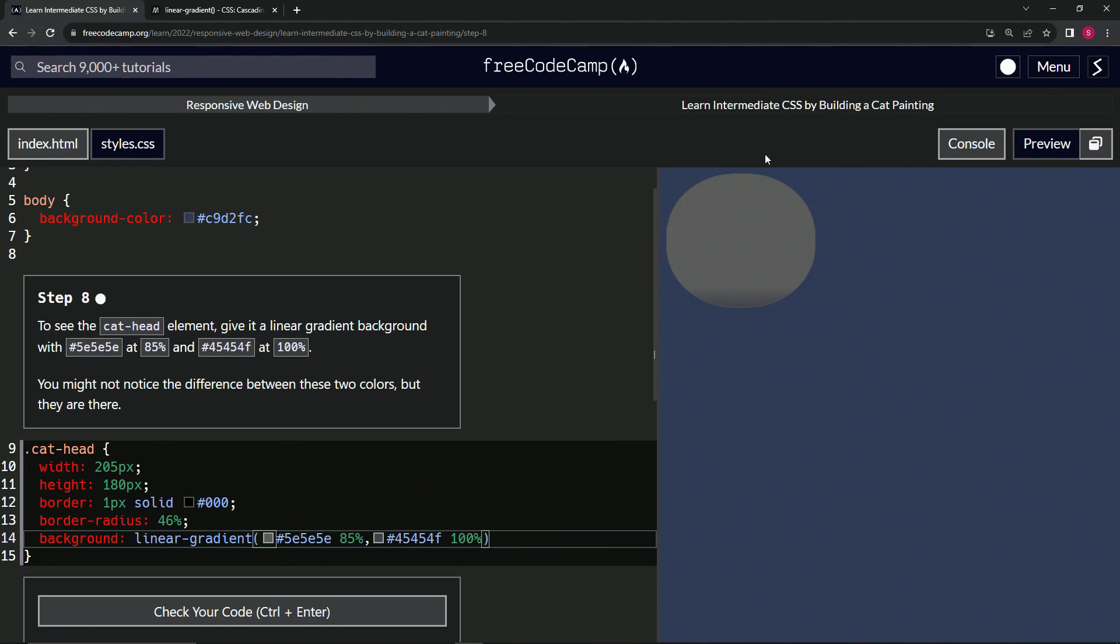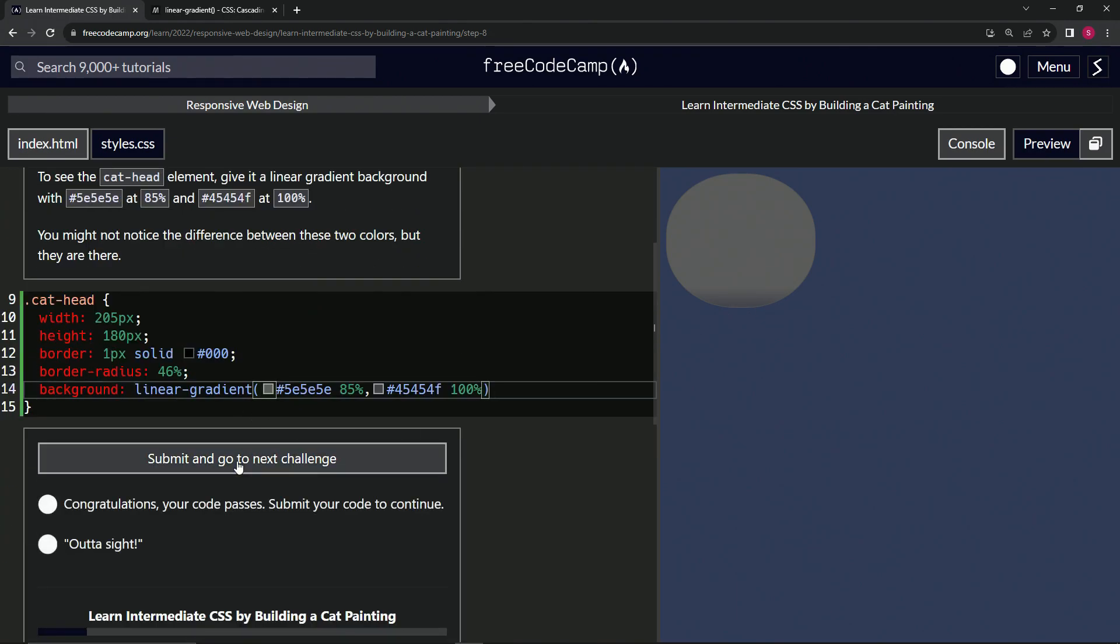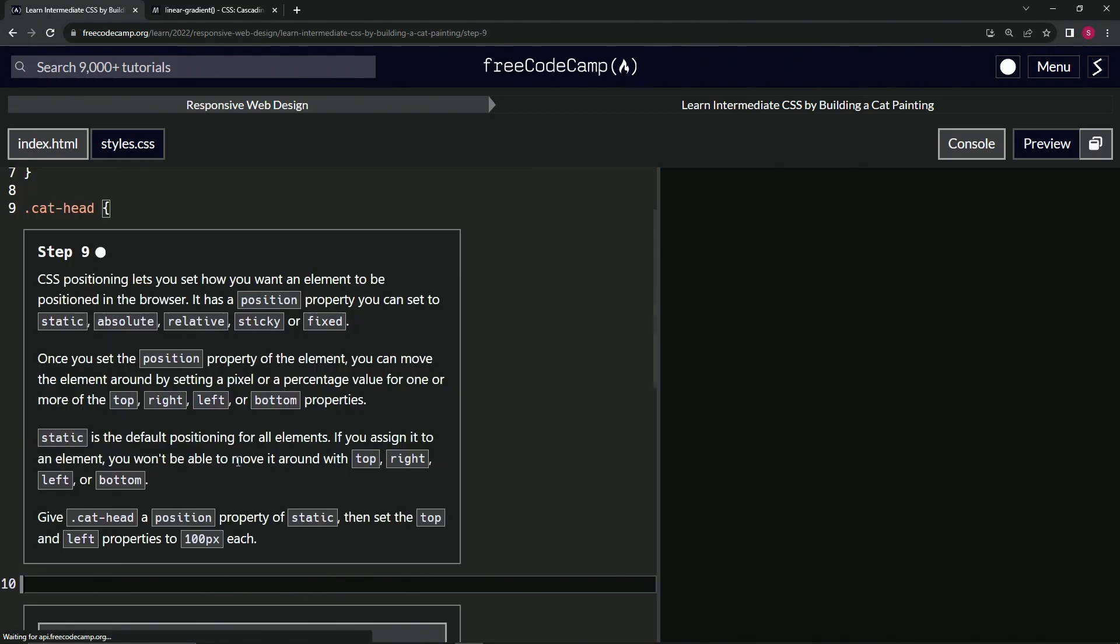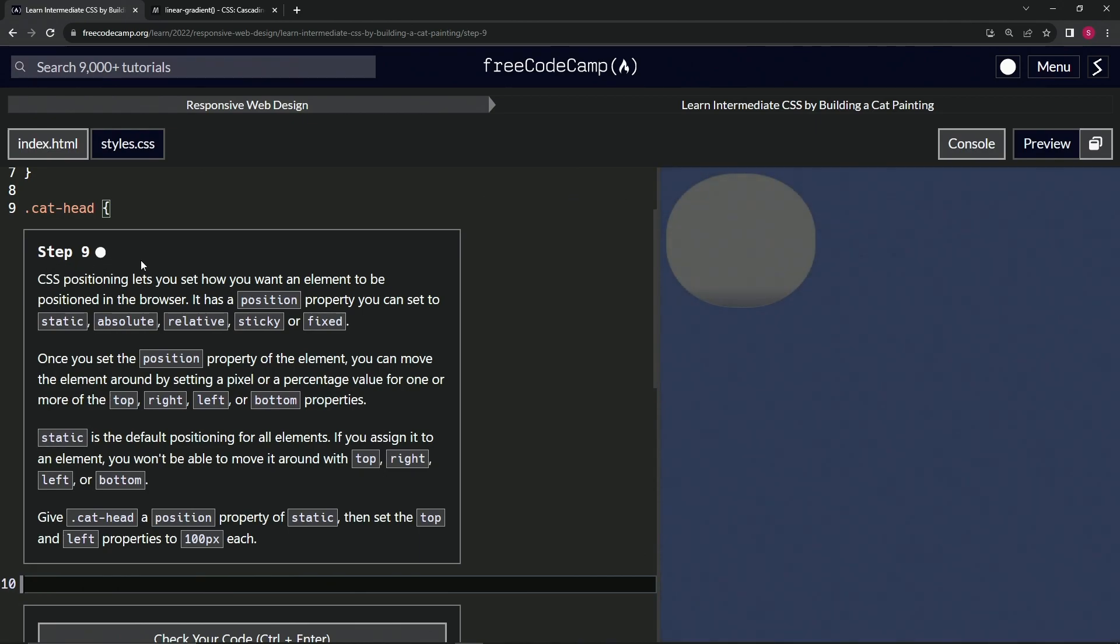Now we've got this gray color all the way down to this gray. So 85% is about right here where this is going to stop being this gray, and then it'll transition into this gray right here until 100%. That's basically what that's saying. Let's check the code, looks good, and submit it. Alright, now we're on to step 9, and we'll see you next time.